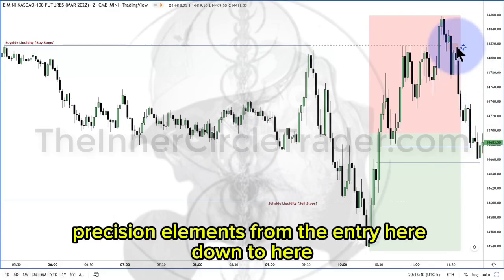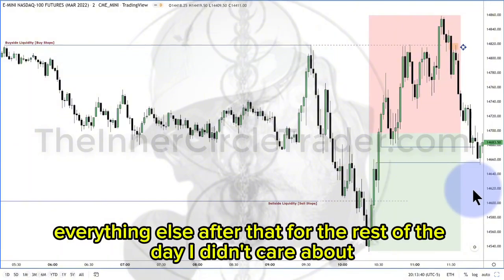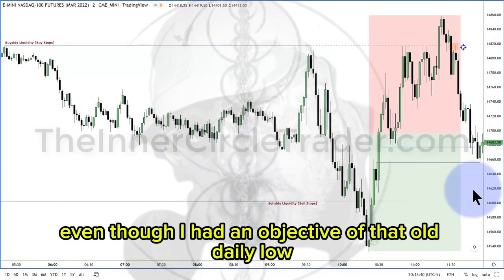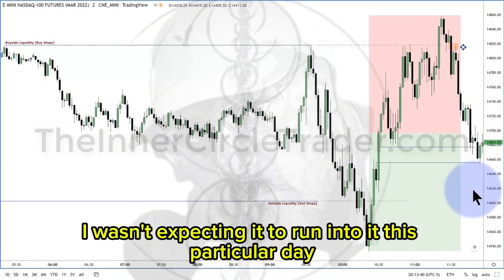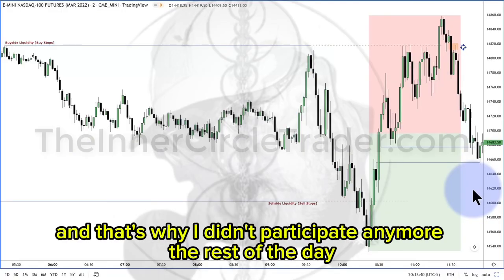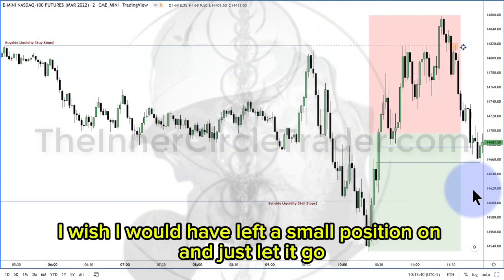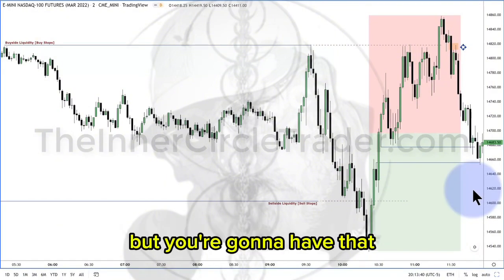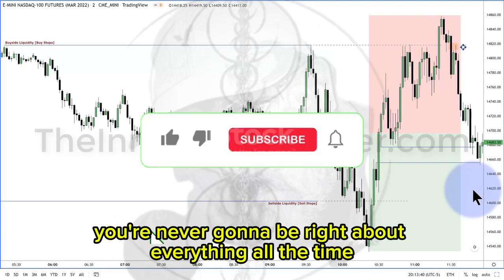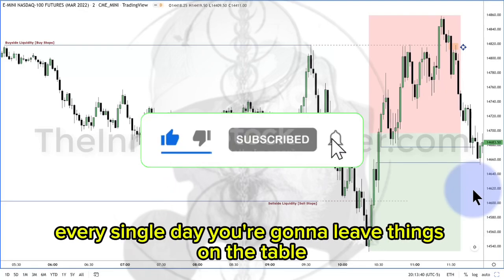Precision elements from the entry here down to here. Everything else after that for the rest of the day, I didn't care about. Even though I had an objective of that old daily low, I wasn't expecting it to run into this particular day — and that's why I didn't participate anymore in the rest of the day. In hindsight, I wish I would have left a small position on and just let it go, but you're going to have that. You're never going to be right about everything all the time, every single day.